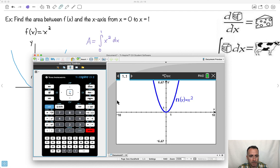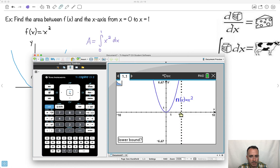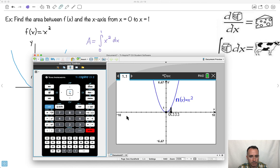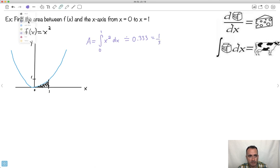I graph x squared, then go to Menu, Analyze, and select Integral. It asks where to start — I type 0 for the lower bound. Upper bound is 1. The answer is 0.333. So the area from 0 to 1 is approximately 0.333, which of course is 1 third.